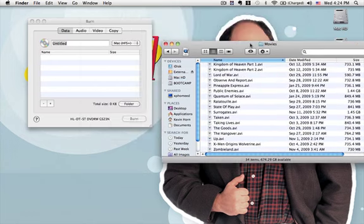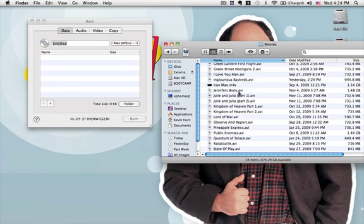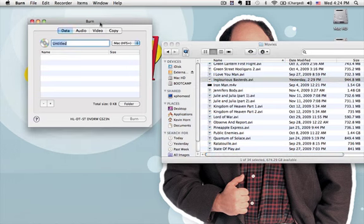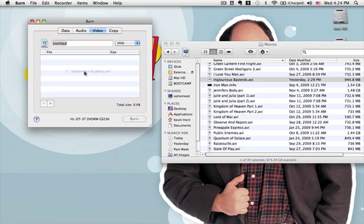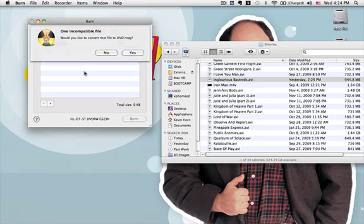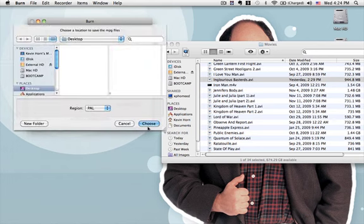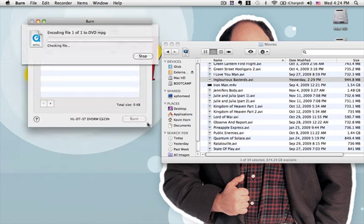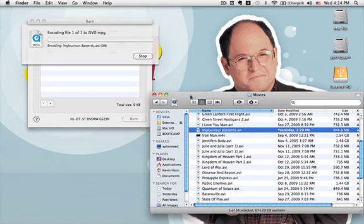So say you want to burn Inglourious Bastards. So you have Inglourious Bastards right here. You're going to go to, in your burn application, you're going to go to the video tab, and then the down arrow to DVD, just like that. And then you're going to click on your Inglourious Bastards and drag it over. And this burn process can take quite a while. It says one incompatible file, and if it says that, you just click yes. And then I usually just save it to my desktop and then delete it, because you know it's just burning the recognizable format for your DVD to play in a DVD player.